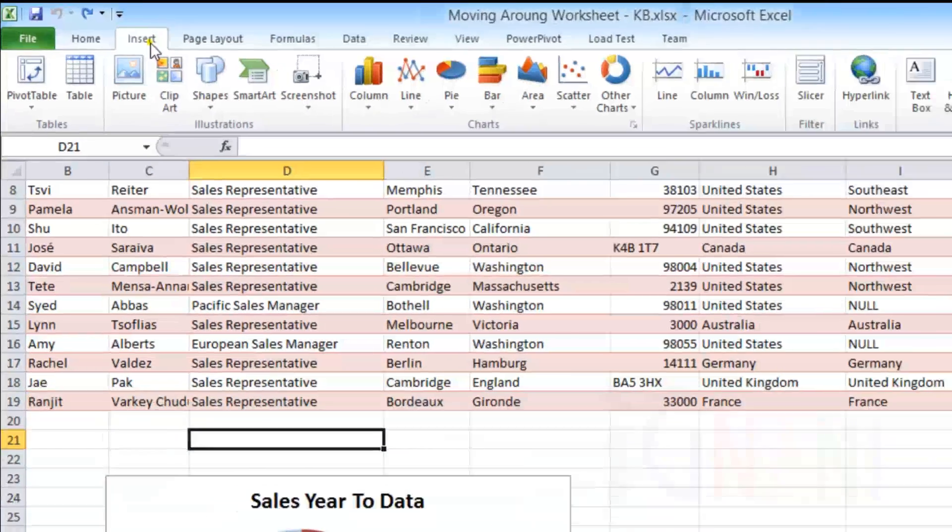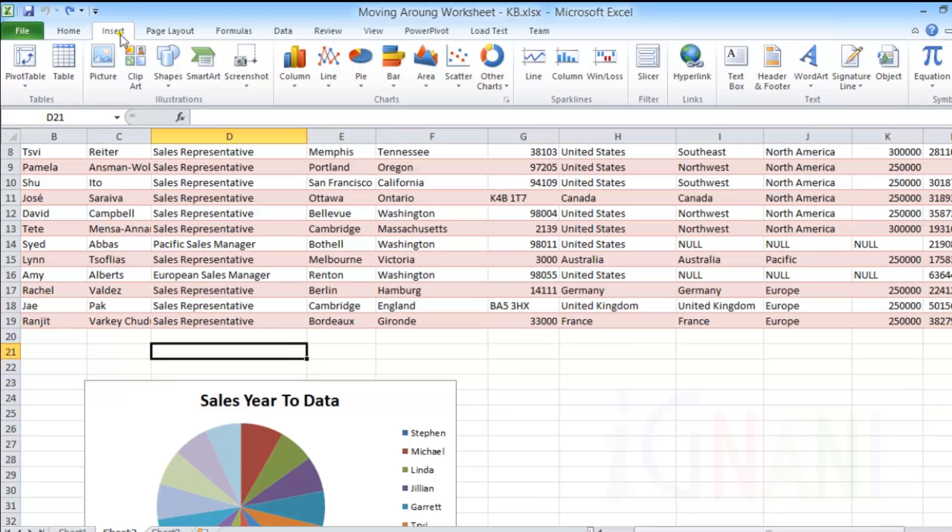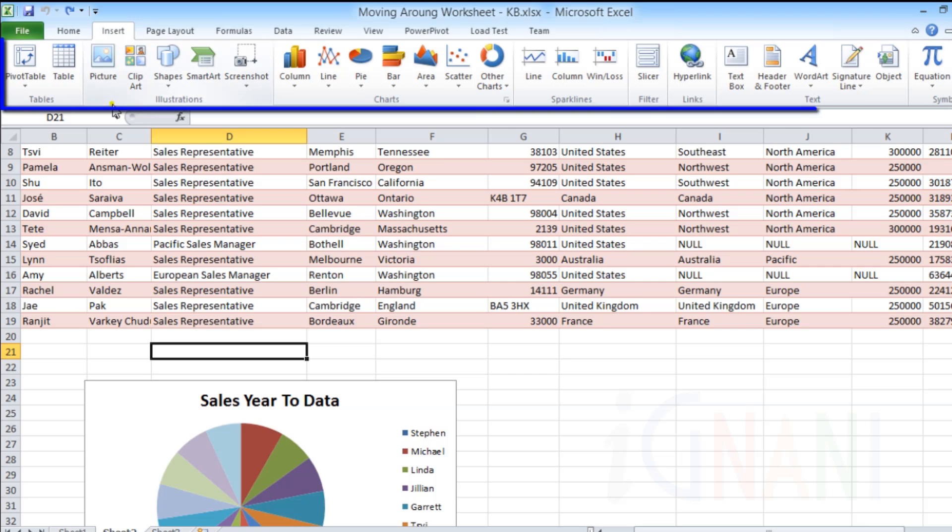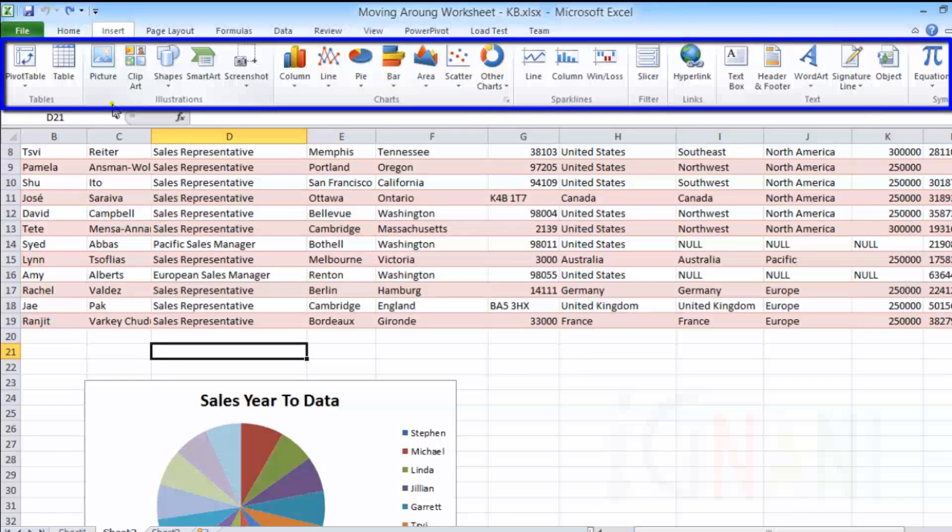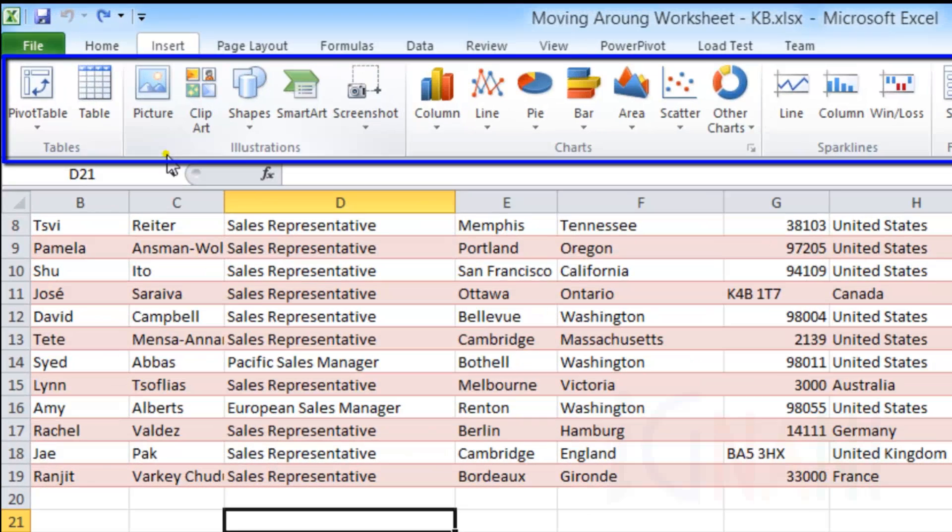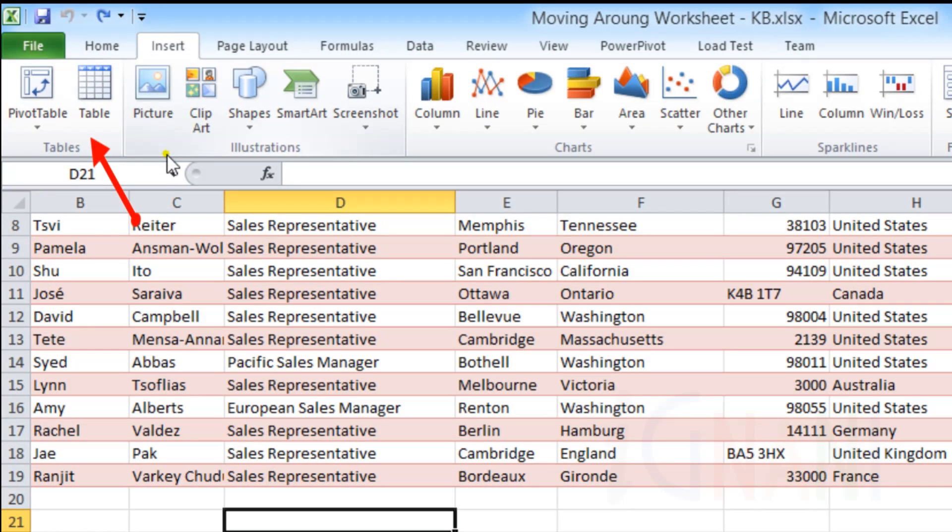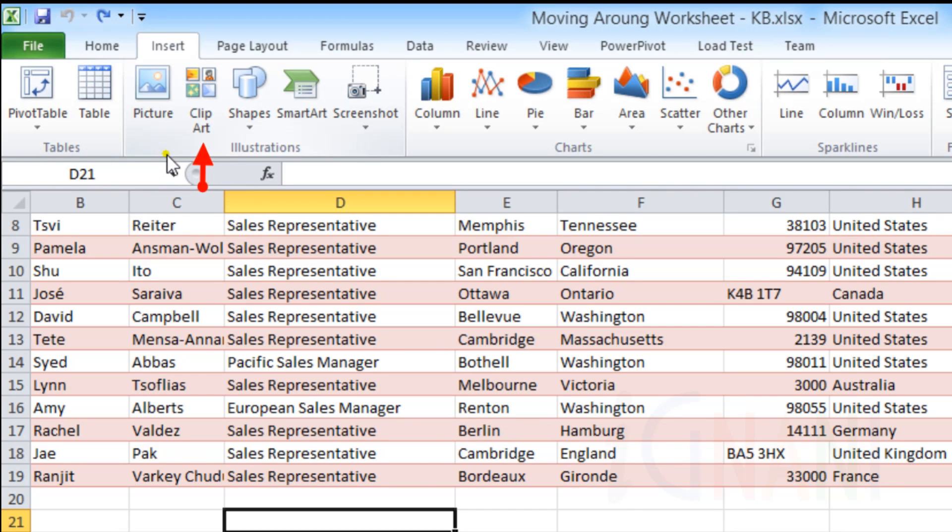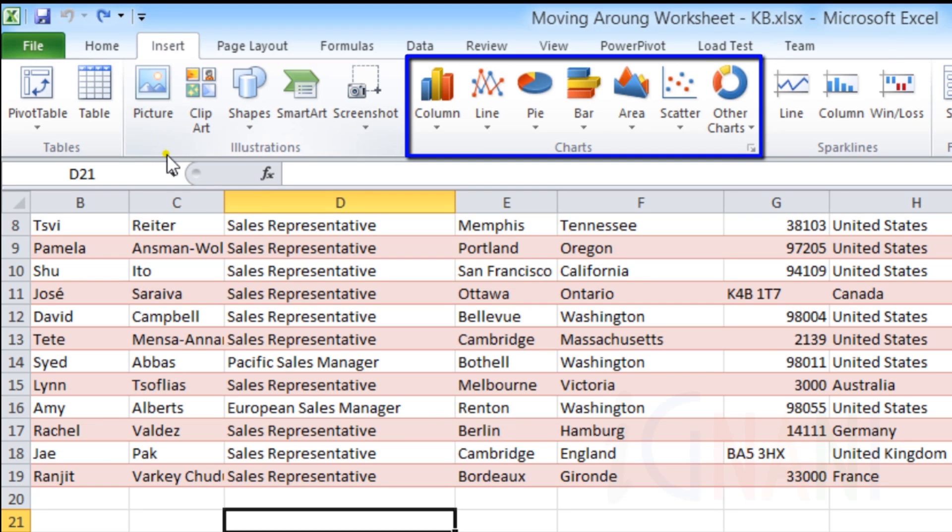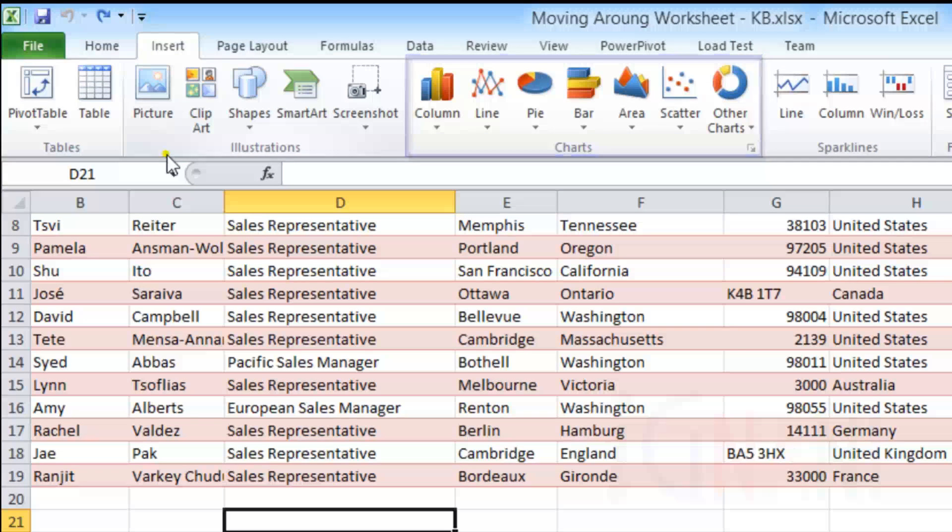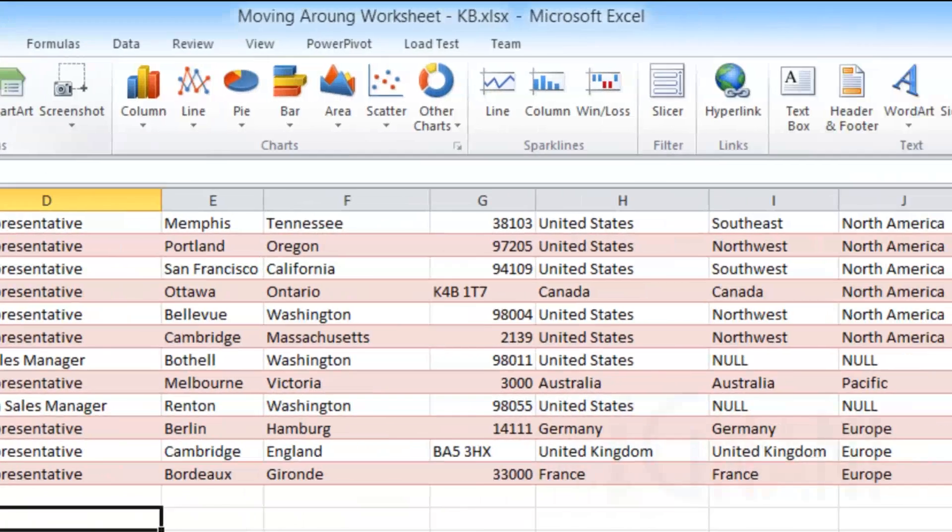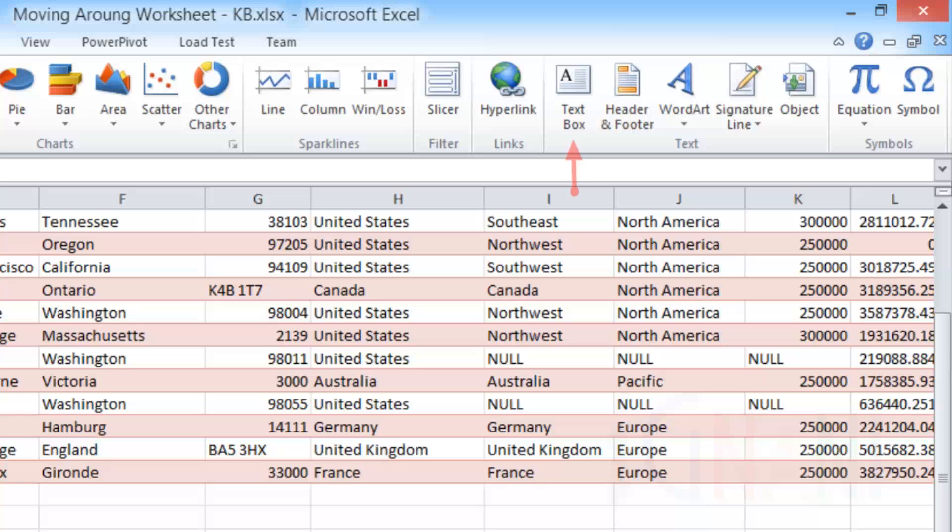Insert Tab. This tab provides the commands that you need to insert something into the worksheet such as tables, illustrations in the form of pictures, clip art, shapes, a wide range of charts, text, objects, equations, symbols, hyperlinks, and a lot more.